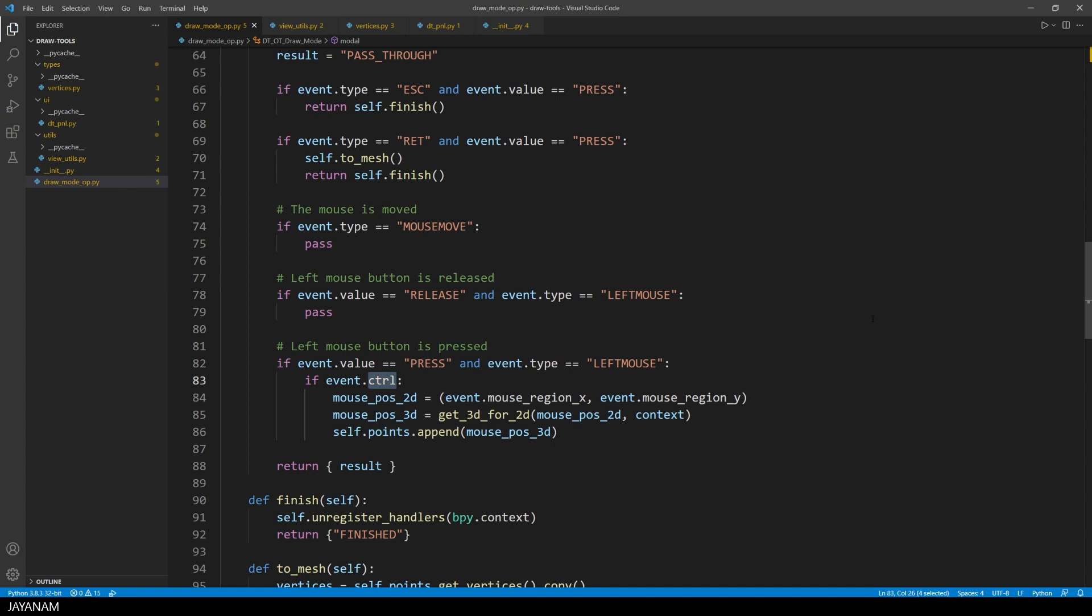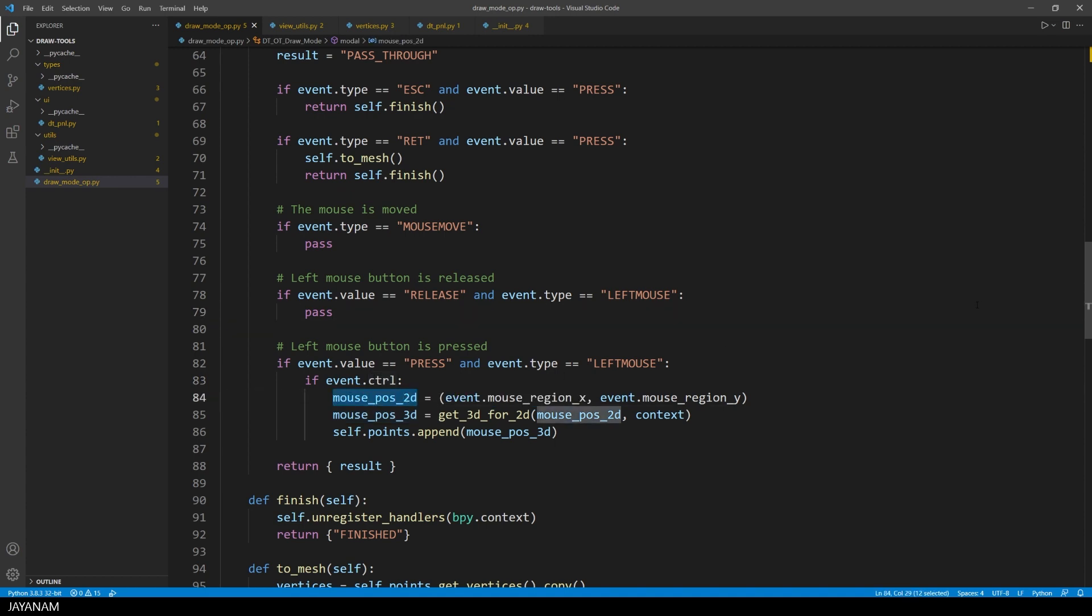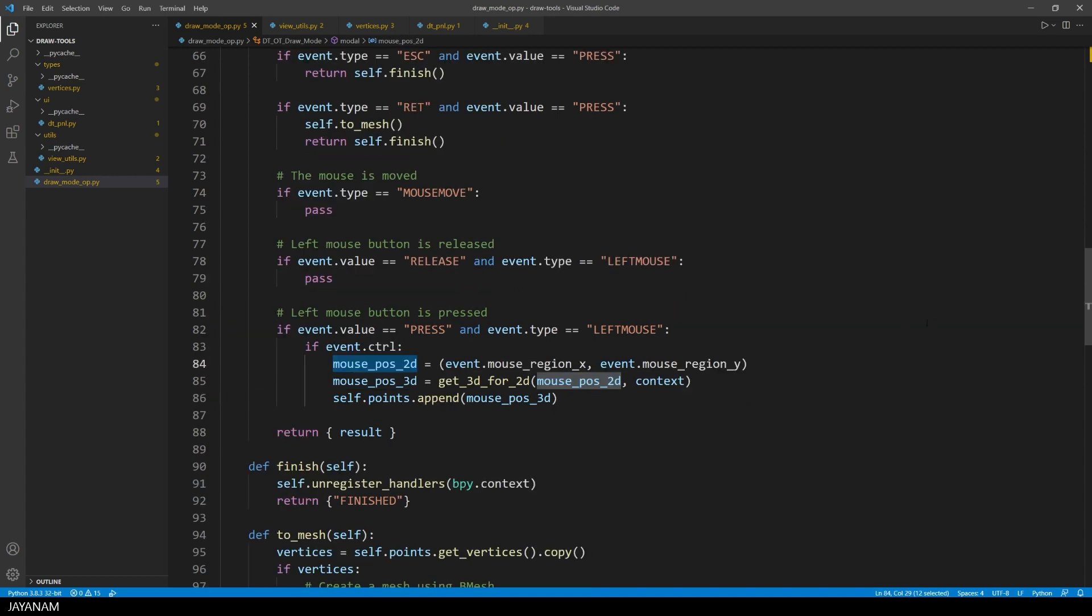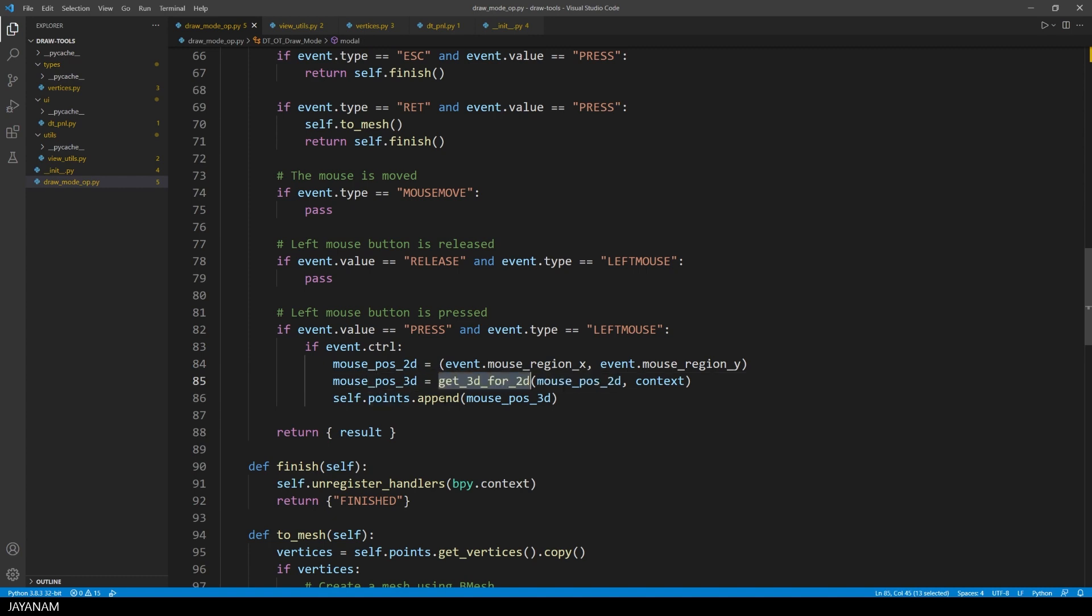And if it is pressed, I check if the control key is pressed as well. Then I get the 2D position of the cursor and call a method to check if I hit a mesh in the viewport. This one, get 3D for 2D. The returned 3D vertex I add to the vertex container. Let's have a look at this function, get 3D for 2D.